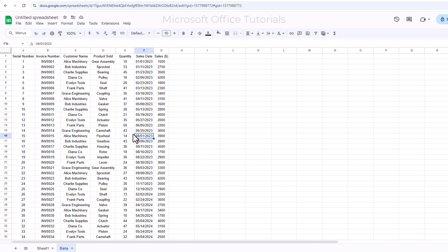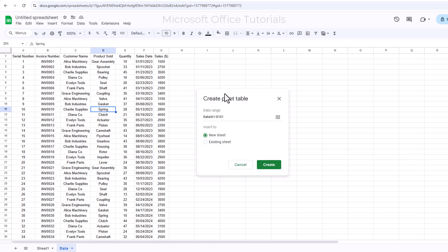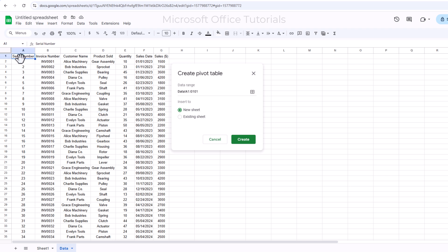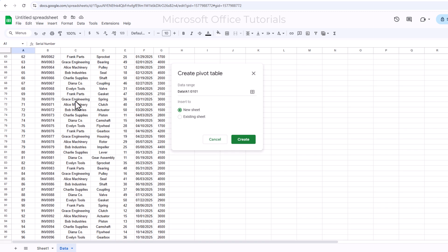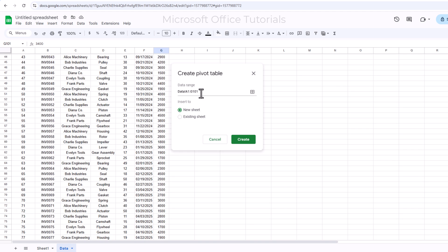To create a Pivot Table from any table or data, we simply need to click anywhere in that table or data and then go to the Insert tab. In the Insert tab, we can see an option for Pivot Table. We will click on it and a window will appear. The first thing to check is the data range — we need to make sure the range is correct. Here the range is from A1 to G101, which matches our data.